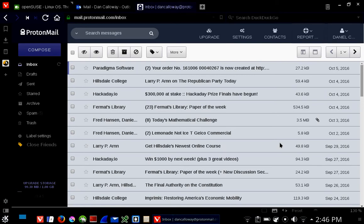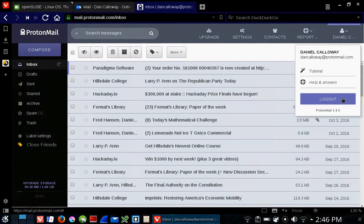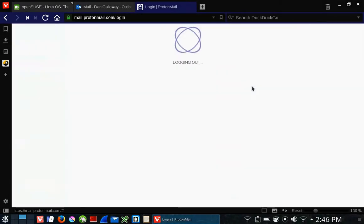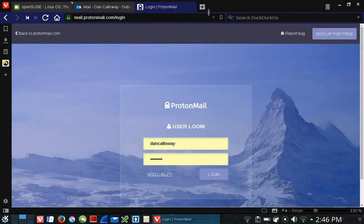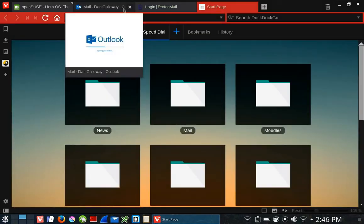All right, so this is ProtonMail. Let me get out of it. I'm showing you ProtonMail, but it's not the purpose of this video. I'll close that and also close Outlook as well.